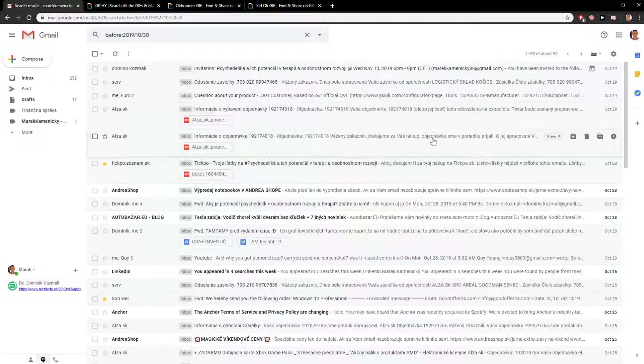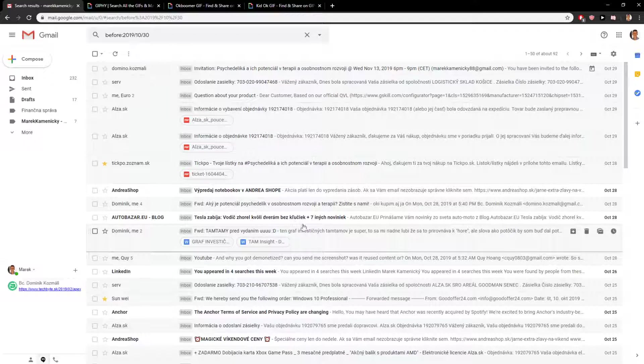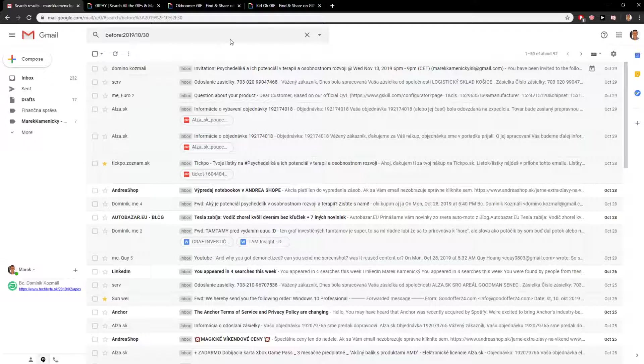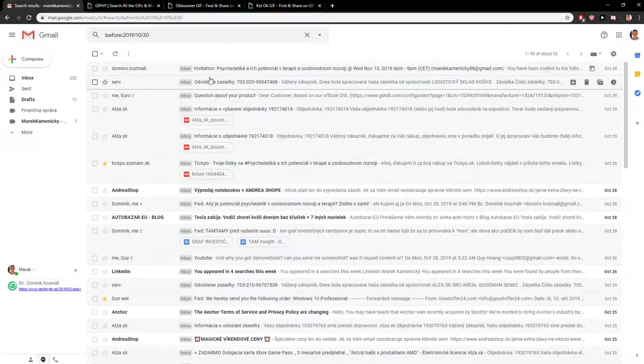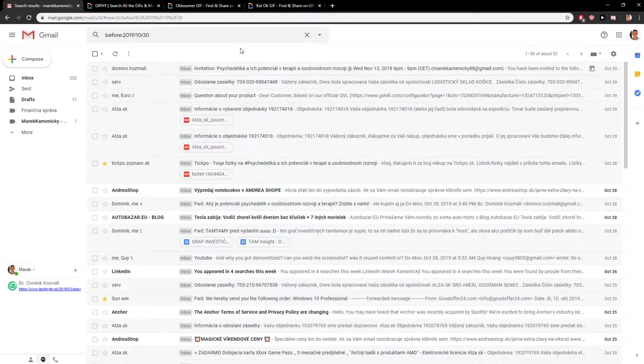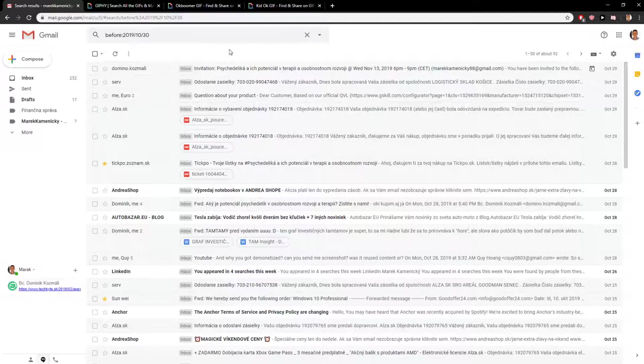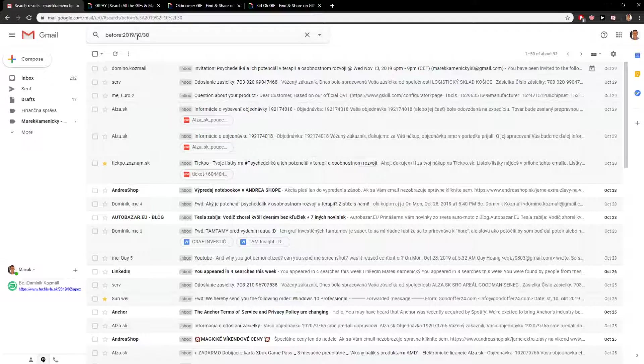And now we don't have any October here and no November. So this is really easy to understand, right? 'After' is like all days after the date I write here, 'before' is all emails before.